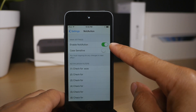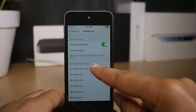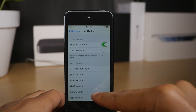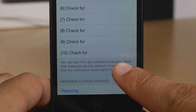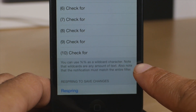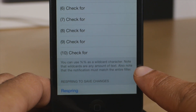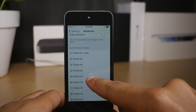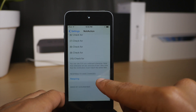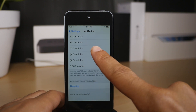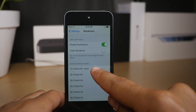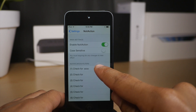First of all, in the preferences, you'll see a kill switch, you'll see a case sensitive switch, and then you see all these options here. You have up to 10 different keywords that you can check for, and you can also use wildcard characters. Whatever keyword you put in the notification filters, whether it be one through 10, you'll need to respring your device to make the keyword take effect.